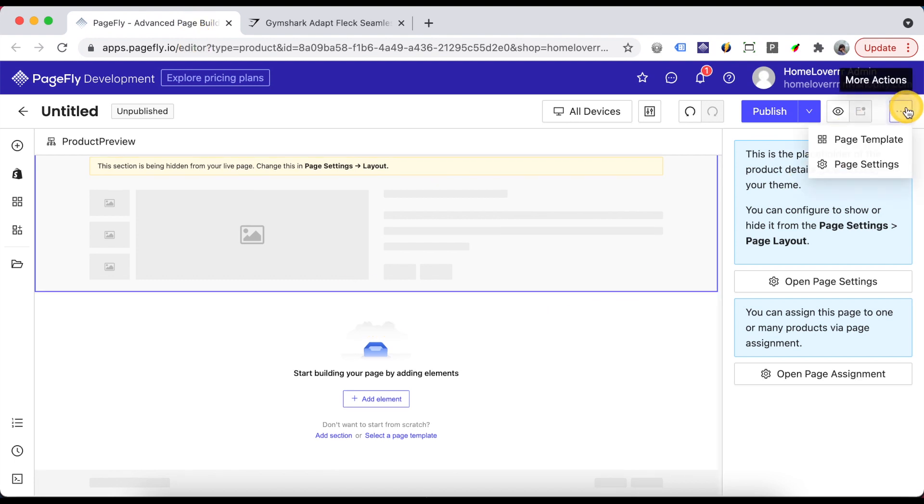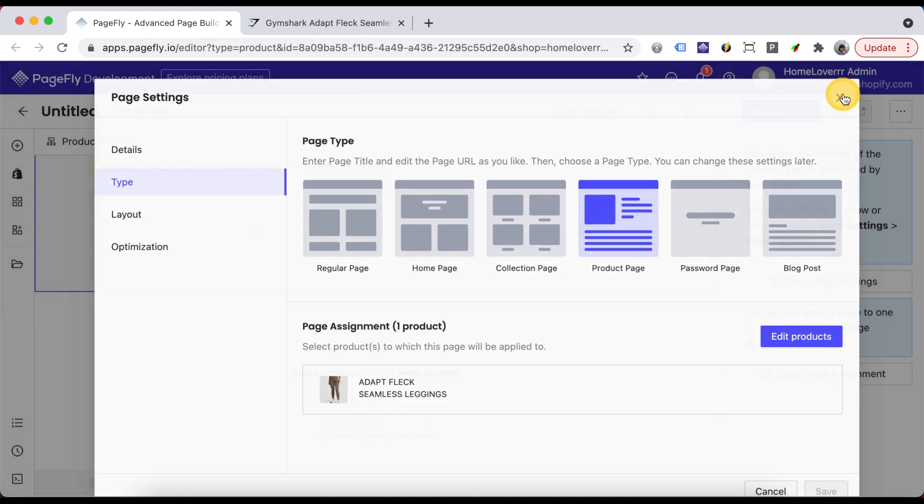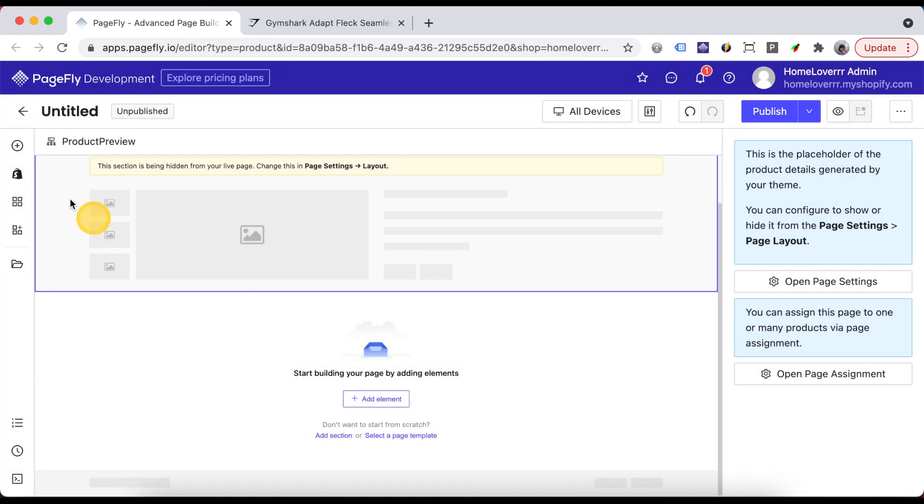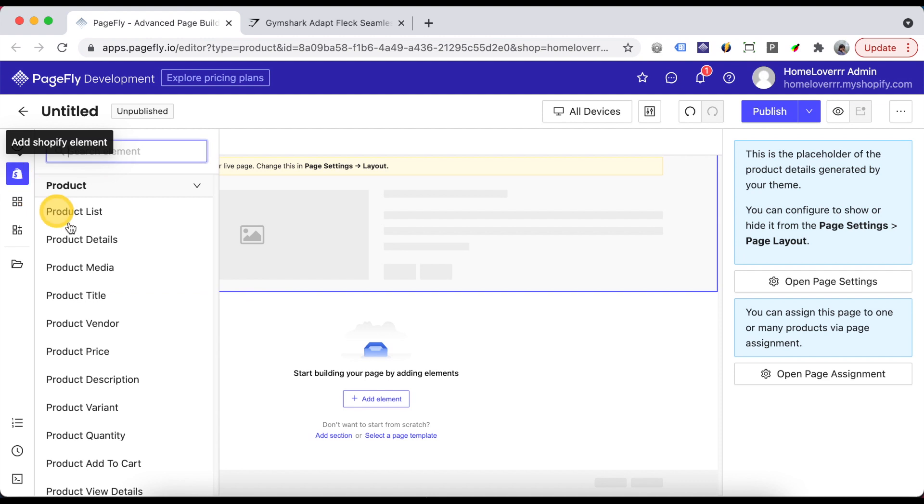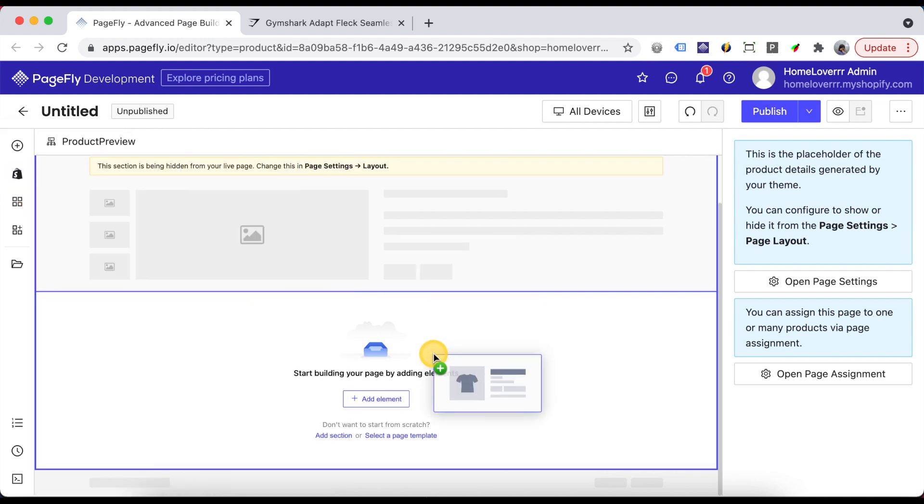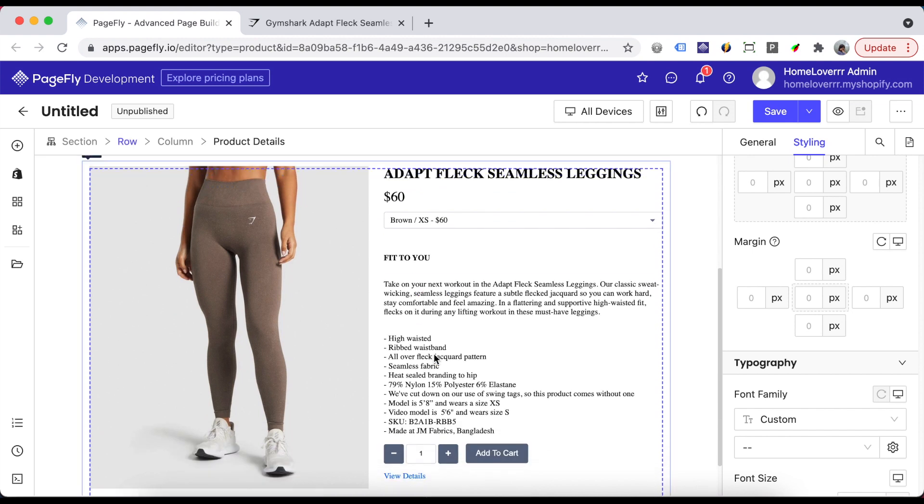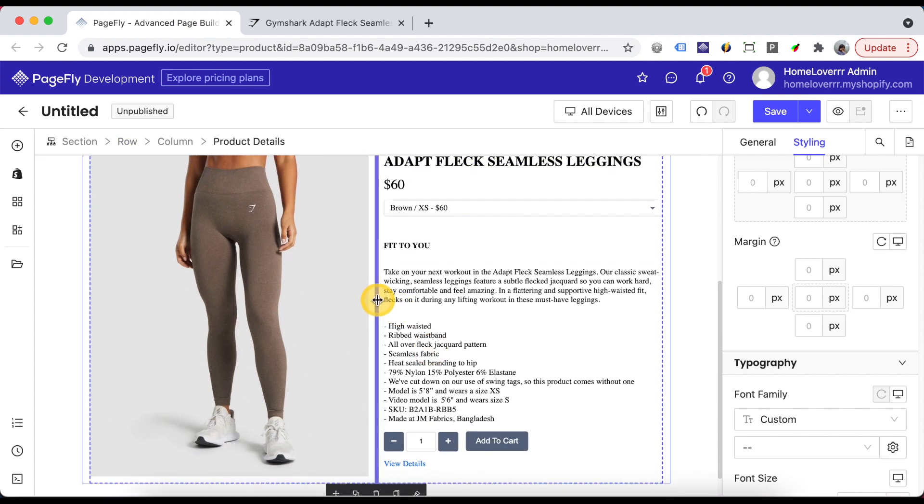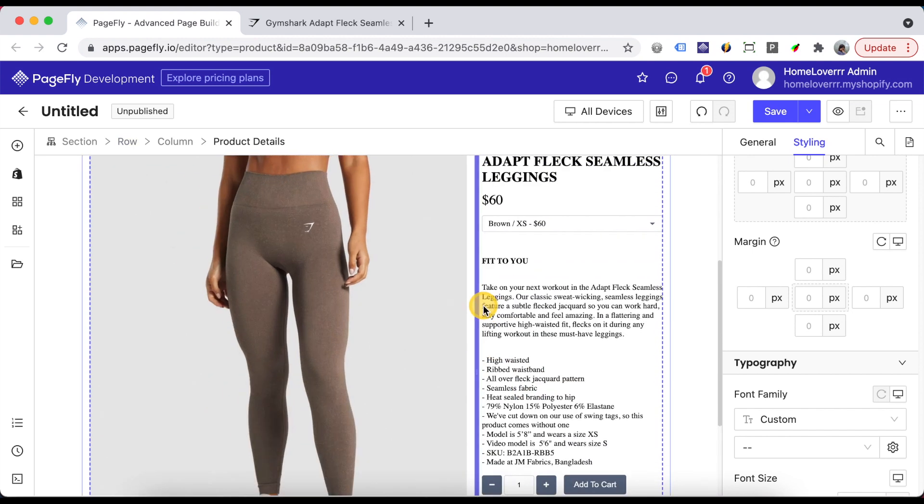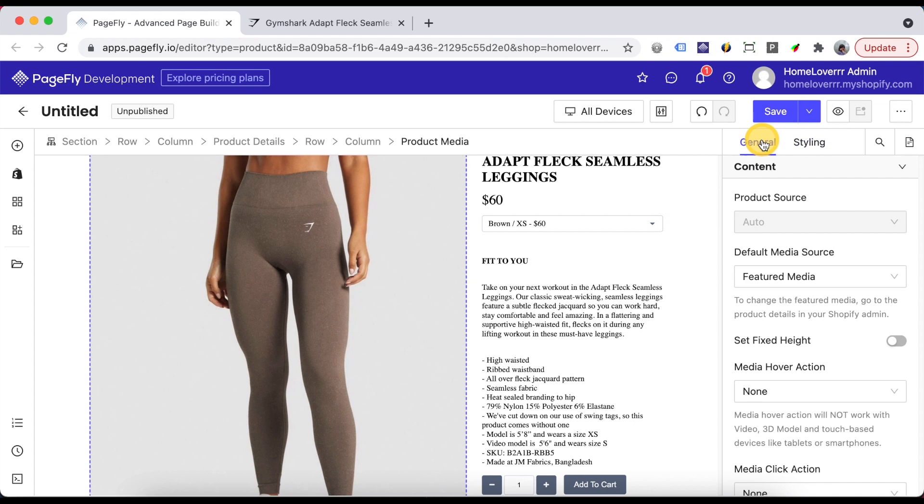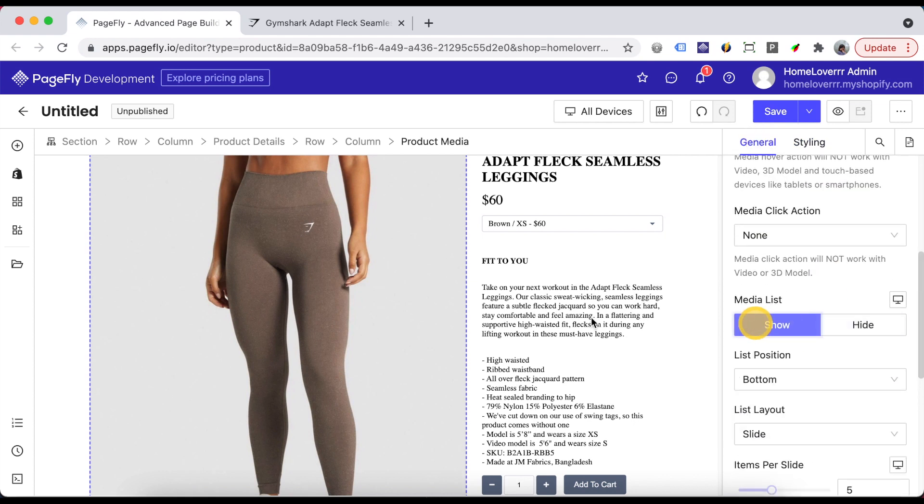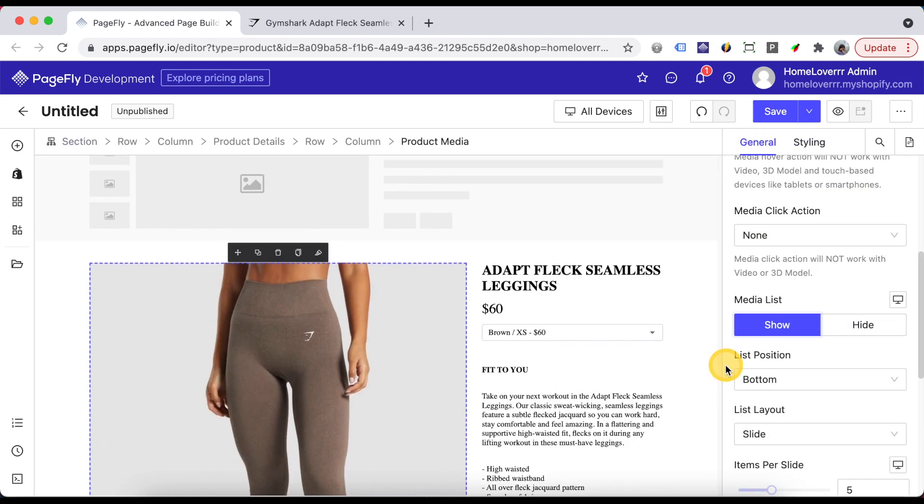Firstly, make sure that you assign this product page to your product. Now I drag and drop a product details element into the page canvas. Adjust the width of the left column. I click on the product media element and turn on this option to show the image list.